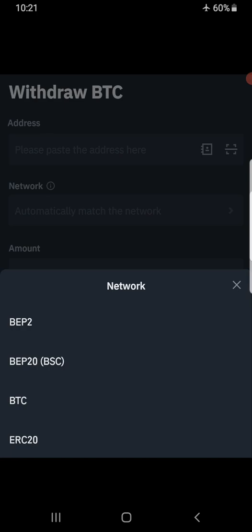Bitcoin on the BEP2 network is still Bitcoin, but if you are using Trust Wallet you will notice that the Bitcoin address starts with BNB — instead of the usual '1' or '3' that is normally known for Bitcoin addresses. Any address starting with BNB is a BEP2 network address. That is why in your Trust Wallet, what you are using is Bitcoin BEP2.